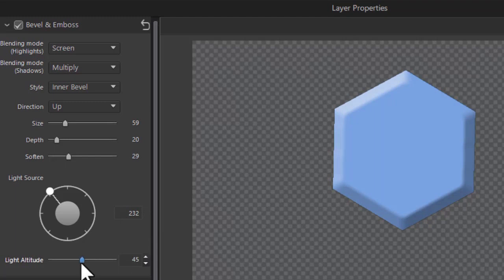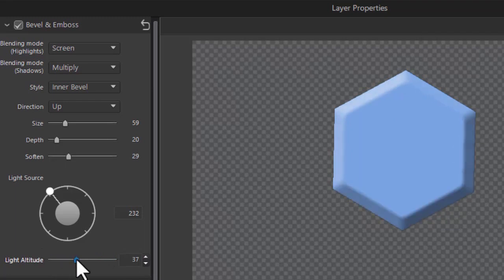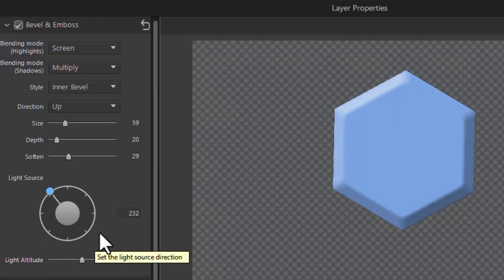There is a slider here called light altitude. It goes from 0 to 90. The default is 45. And it does change it when you go up or down. But I don't find a lot of value in it so I basically don't use it a lot.